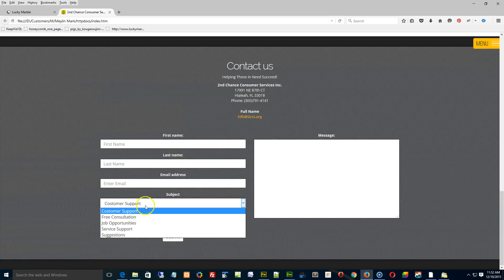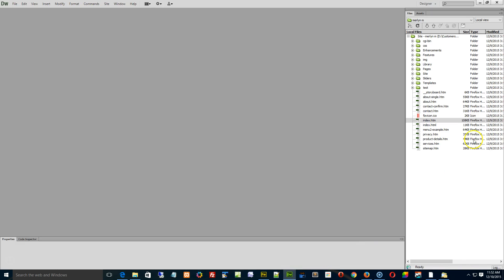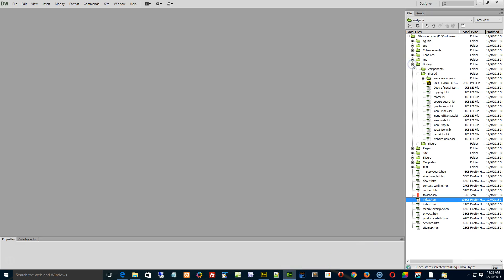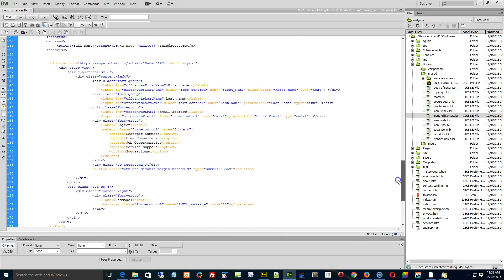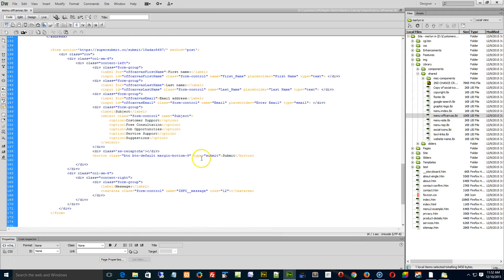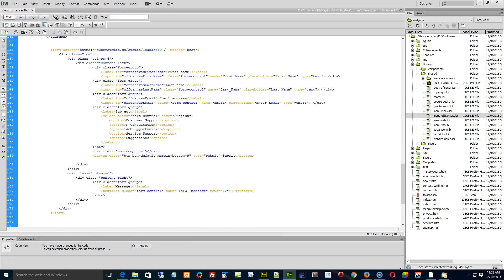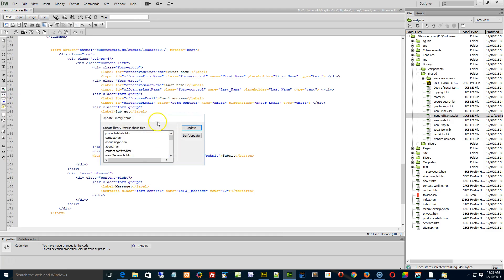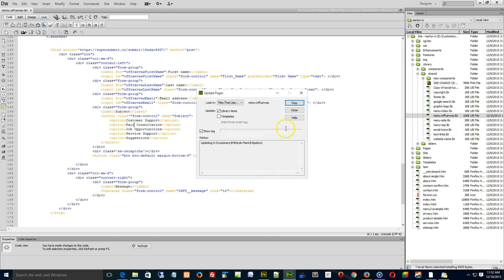Let's go and change the free consultation to something else just to see if it's working or not. So I go into my library and I go into my menu off-canvas, and I'm going to scroll on down. Here is the free consultation. Let's just change this to paid. I'm going to hit save. It's going to tell me all the pages that it's updating. I'm going to hit update.